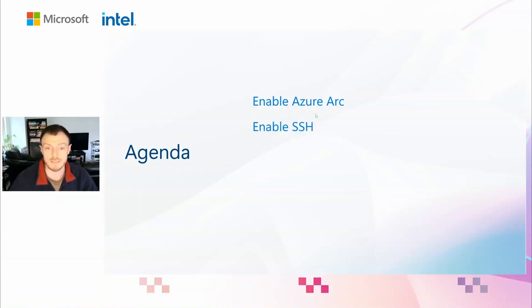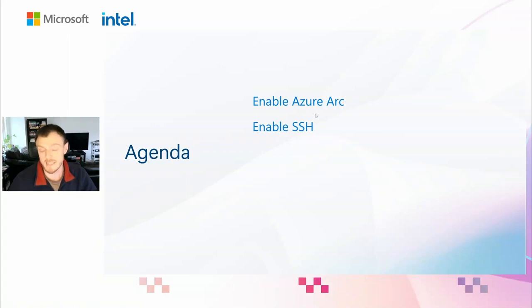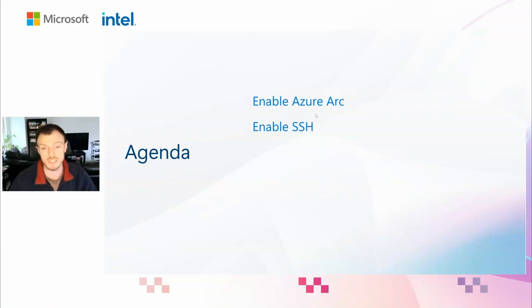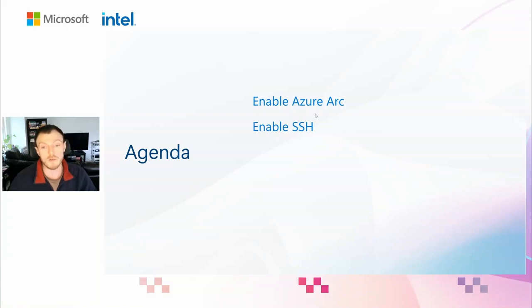First, we're going to enable Azure Arc. If you're not familiar with Azure Arc, Arc allows you to bring the Azure management plane onto a non-Azure joined piece of hardware. This could be your local computer, a machine running in a private data center, or a machine in a different cloud provider.